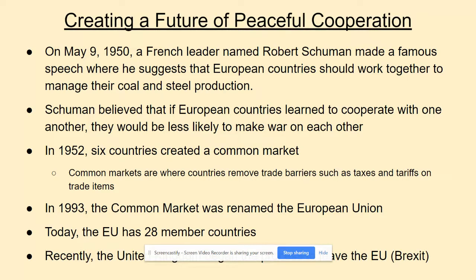Recently, the United Kingdom decided they wanted to leave the European Union. Back around 2015 there was a public vote in Great Britain on whether to leave or stay in the EU, and people voted to leave — this is known as Brexit, or British exit from the EU. The UK is the very first country in the history of the EU to make the decision to leave, and as of this recording they are still part of the EU but working to figure out how to exit without completely ruining the economy.